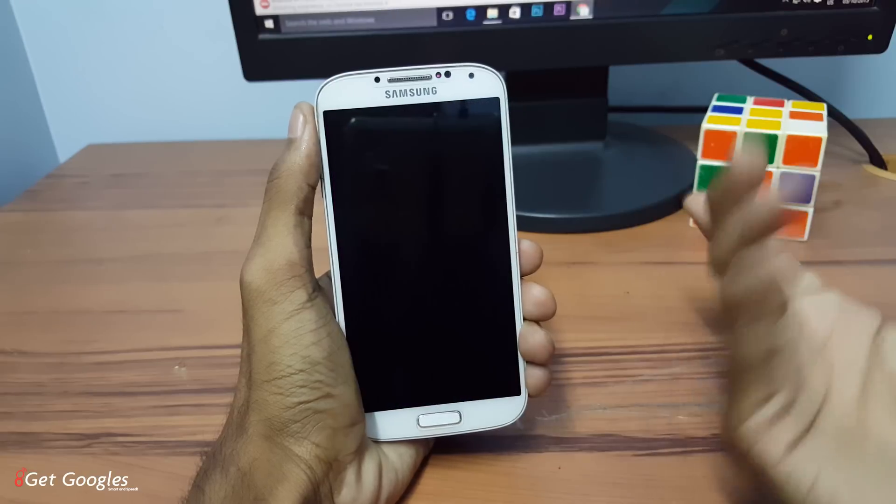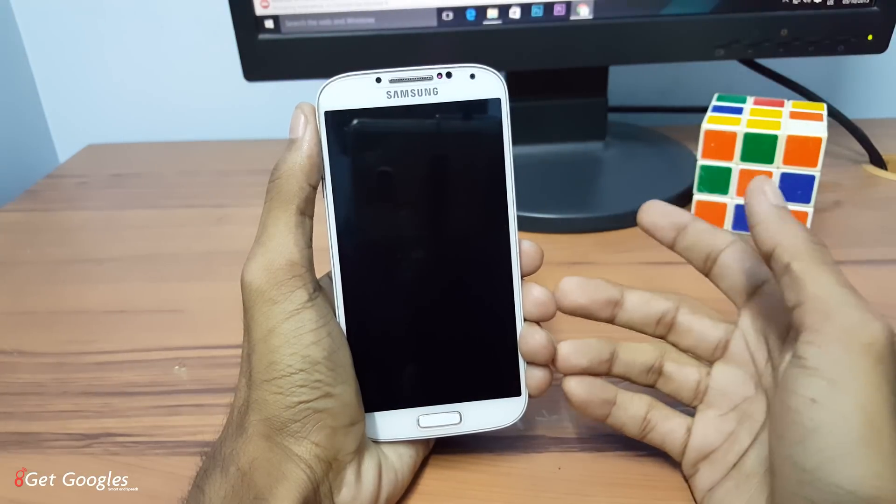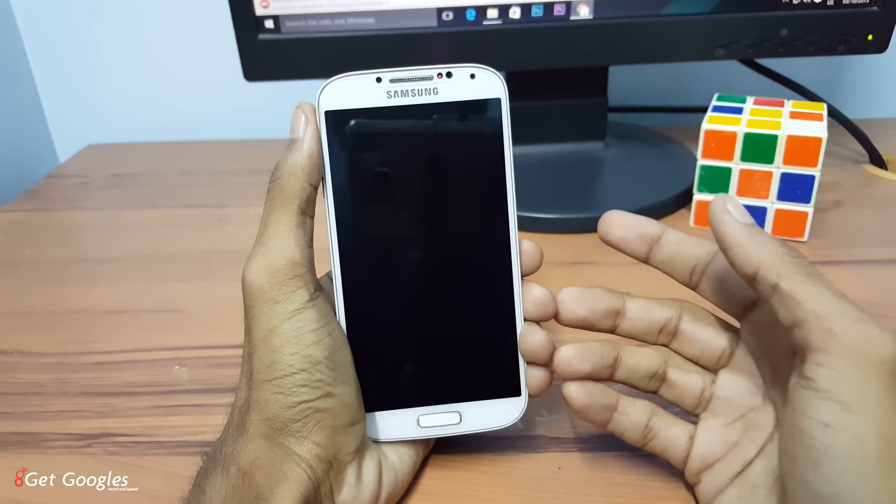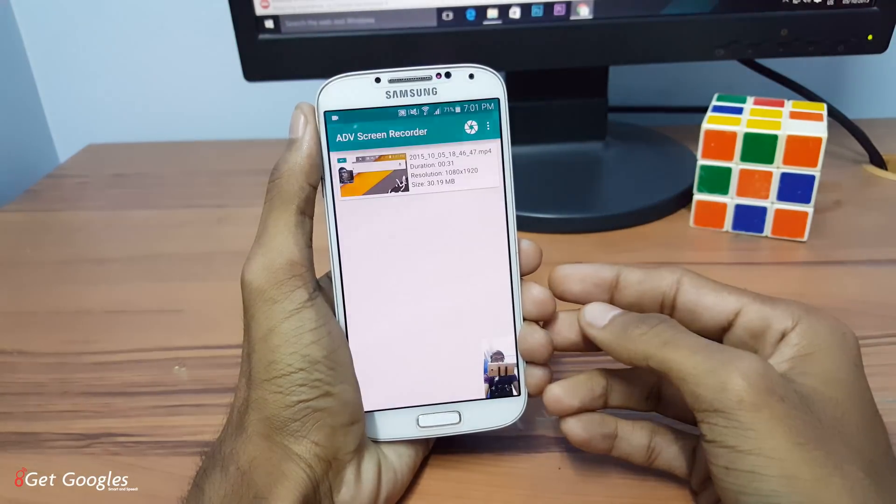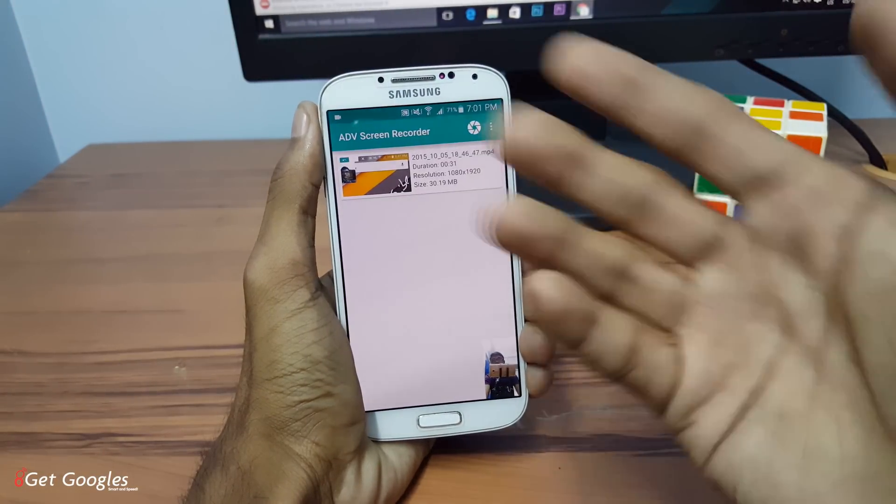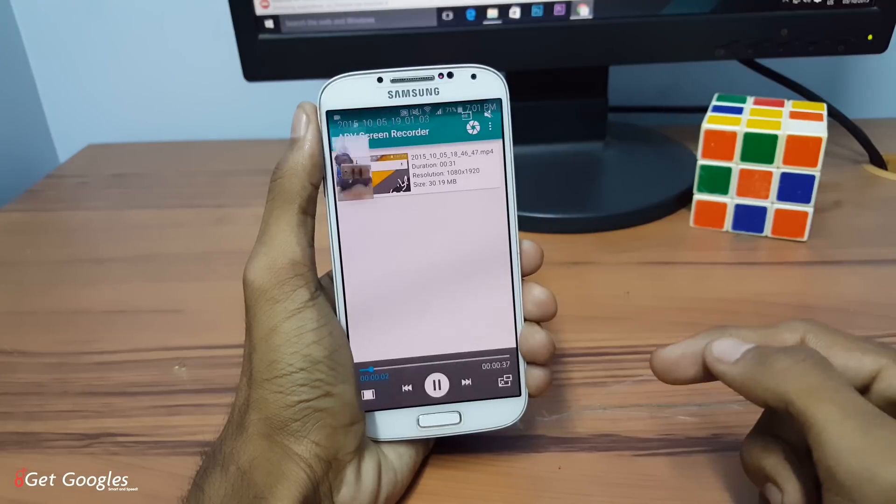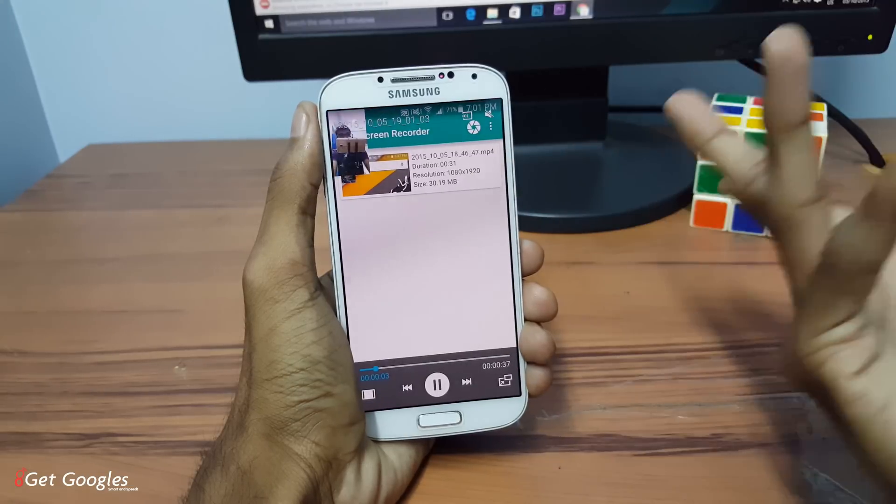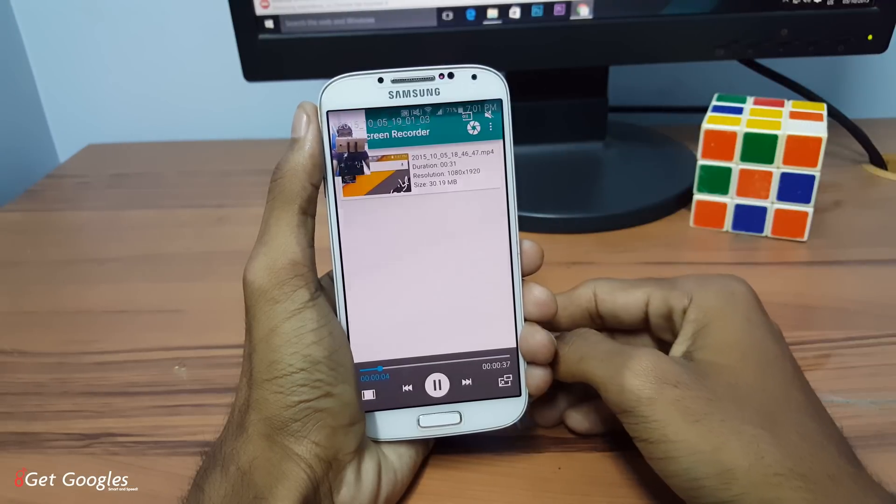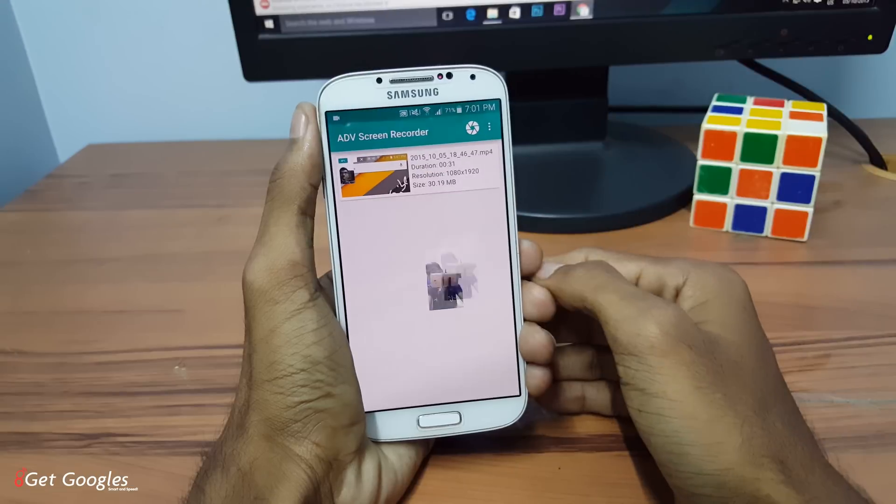If you want to play it, just tap it and open the application. And yeah, here is our screen recording.